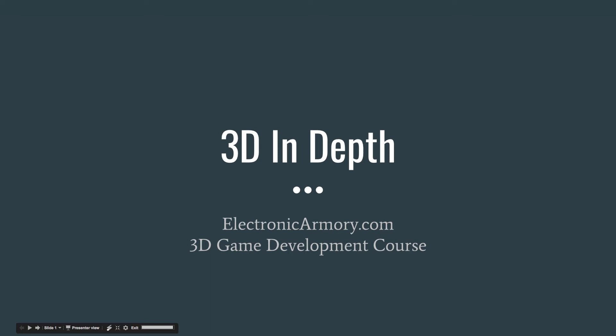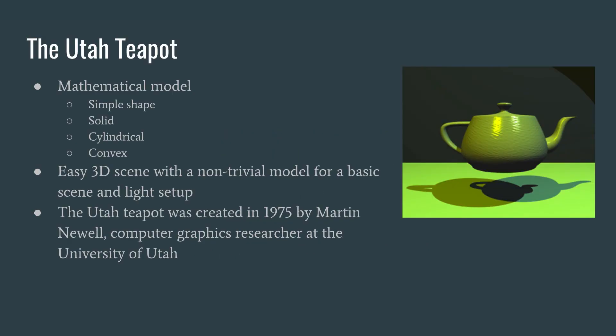Hey everybody and welcome to another video from Electronic Armory. In this video we're going to continue our 3D game development course in Unreal and Blender and talk about 3D in depth. So let's get started.